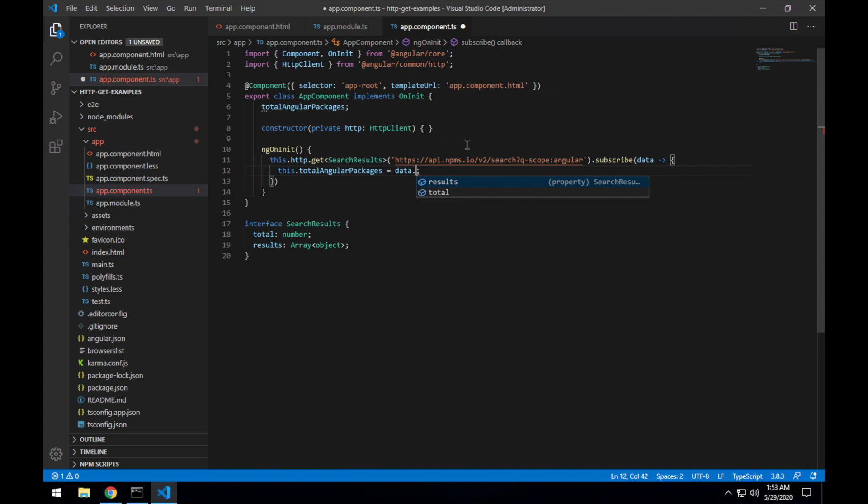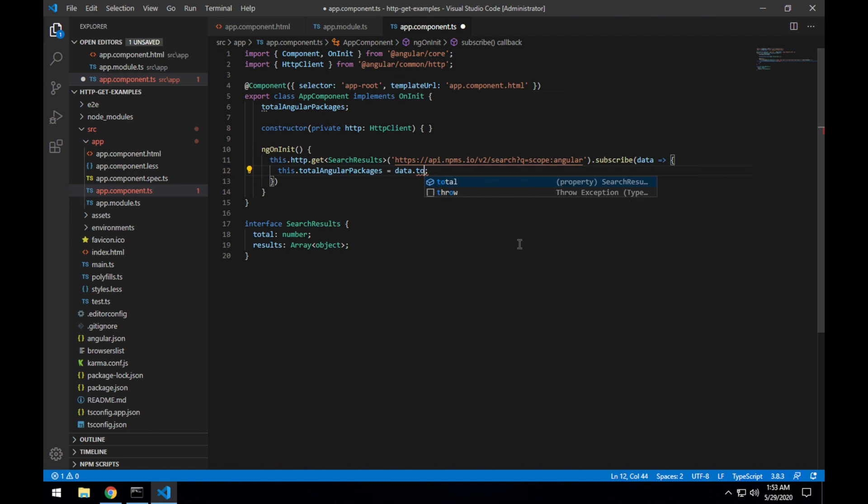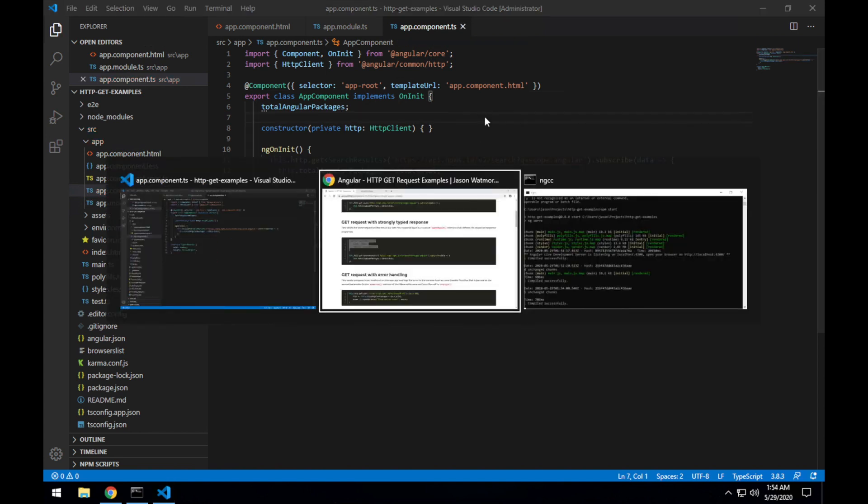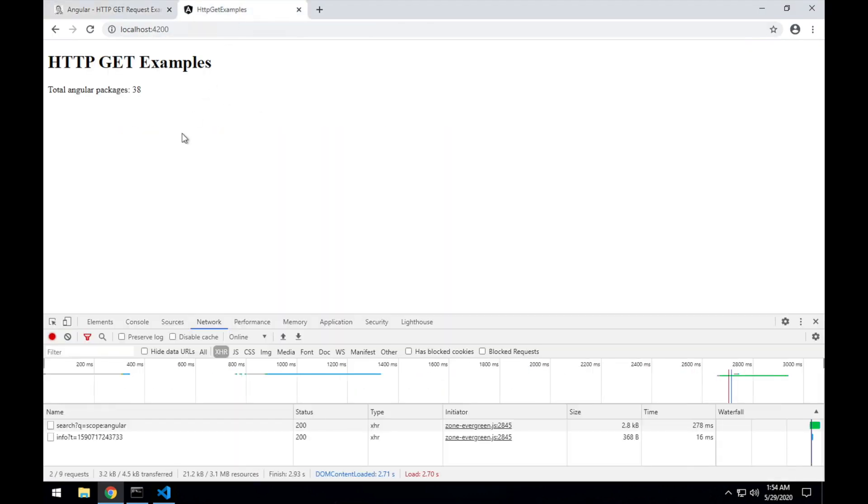And if I was to type a property that's not available, it tells me that that property does not exist on type SearchResults. So we'll leave it as total, save, jump back into the browser, and it's exactly the same as expected.